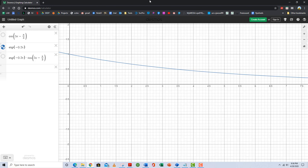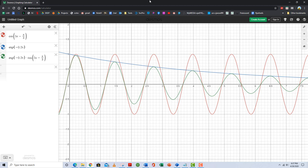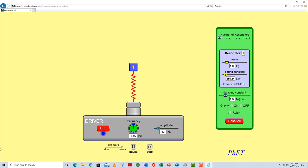In Desmos: look at cosine of 5x minus π/3, then e to the negative 0.2x, then the two functions multiplied together — you get damped simple harmonic motion. Notice how the amplitude dissipates as time goes on. There's the exponential envelope showing how the amplitude is decaying. The red function shows what undamped simple harmonic motion looks like for comparison.